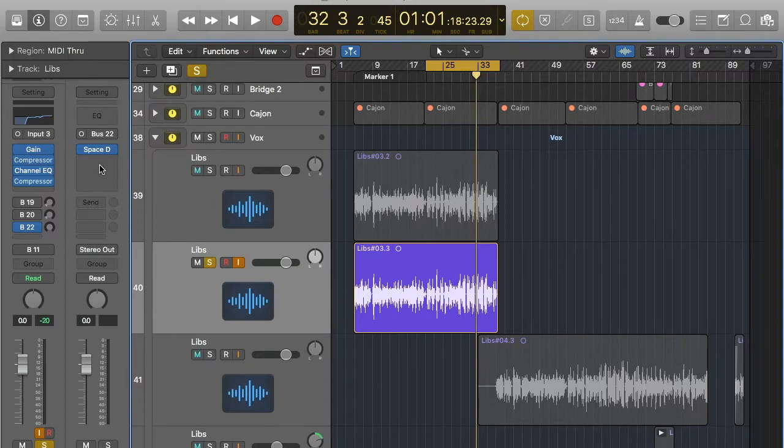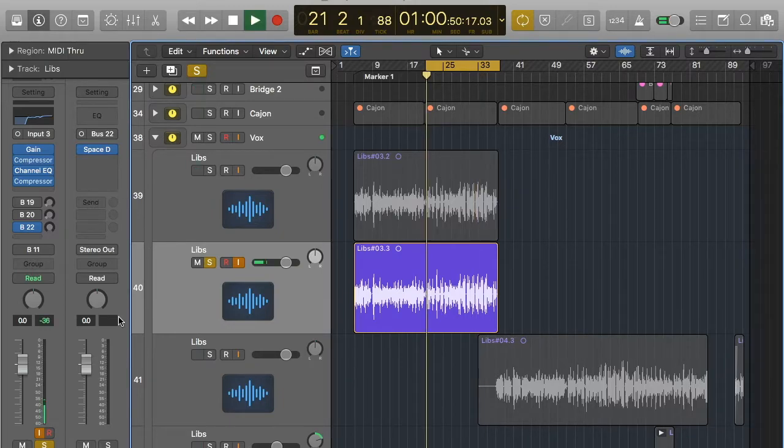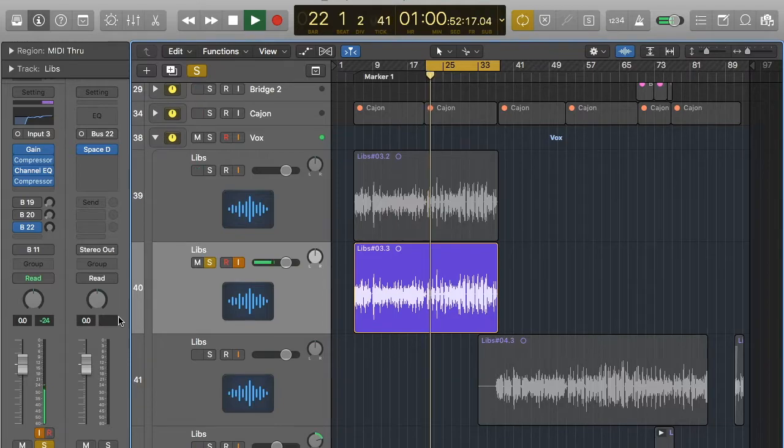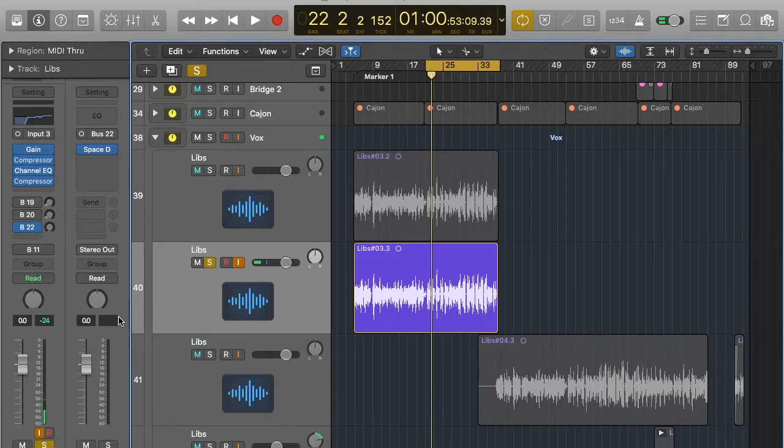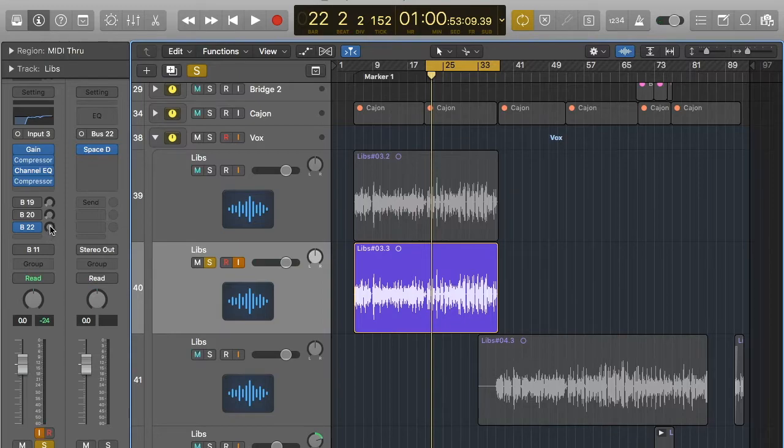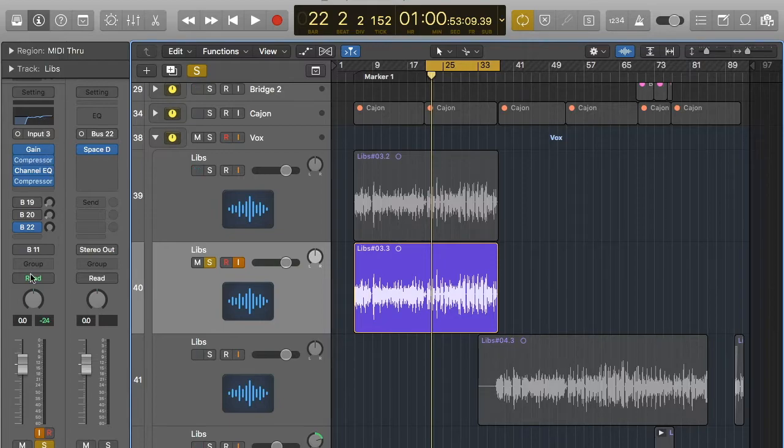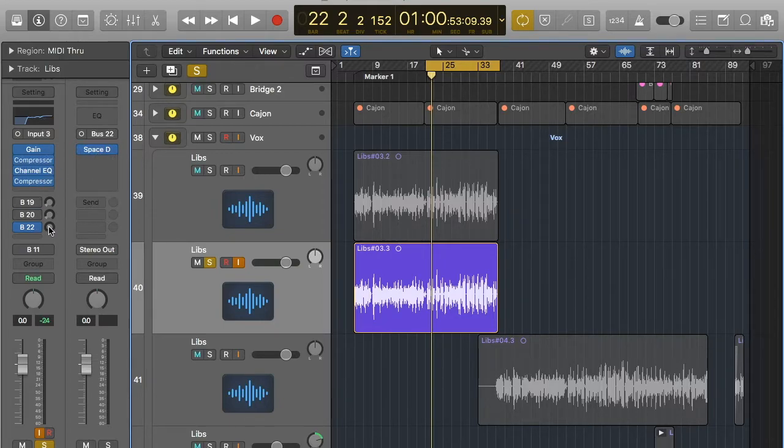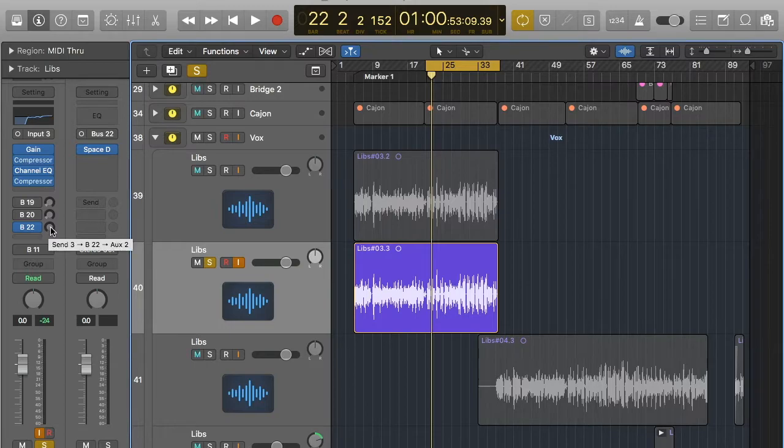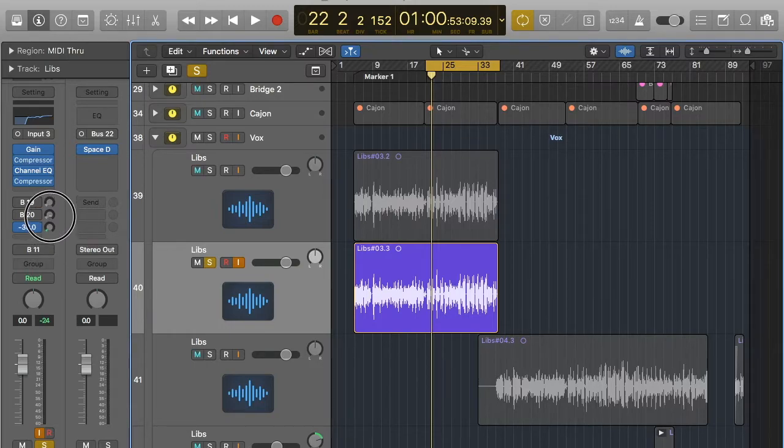Now if I play it, it still sounds the same. And the reason for that is this here. This dial is what takes the signal from this channel strip to the new bus. So it's really straightforward. You just hold it down and bring it in.